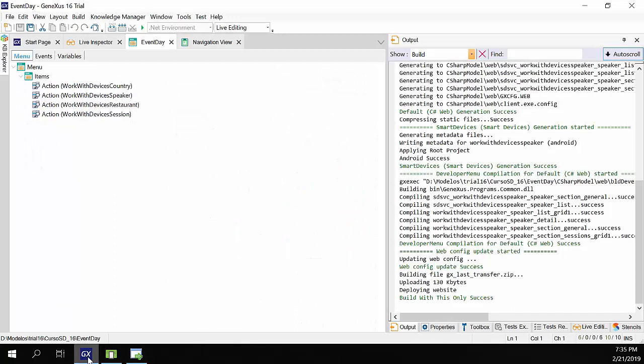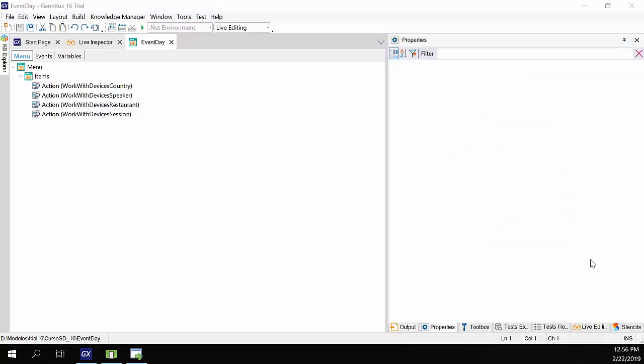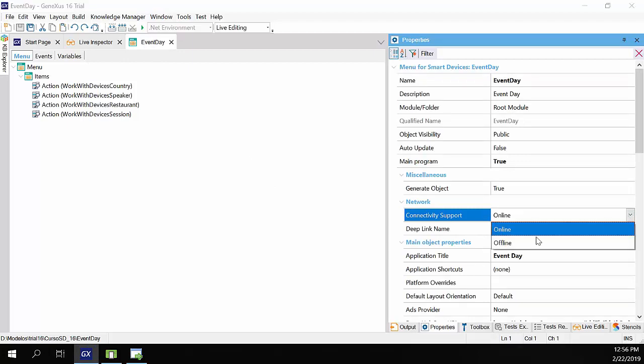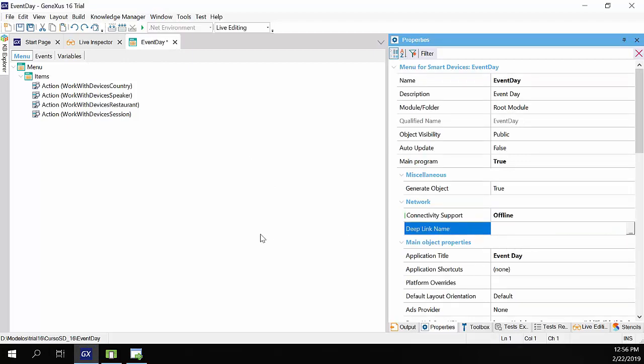Now we go to GeneXus to convert the app into an offline app. What we'll do is open the event day object, which is the main object of the app. In the properties, we set the connectivity support property to offline. We'll save and build the app.